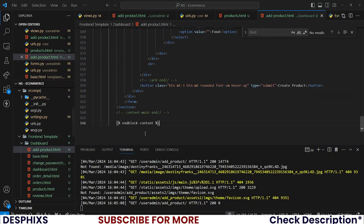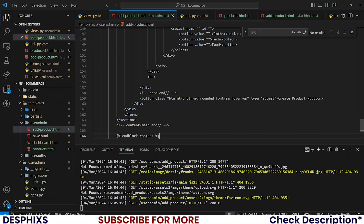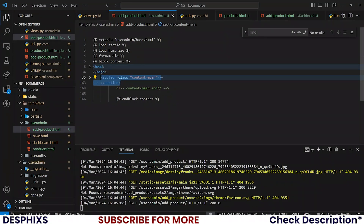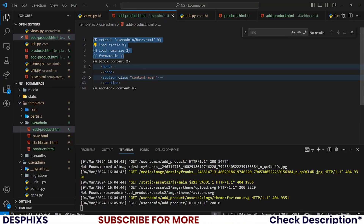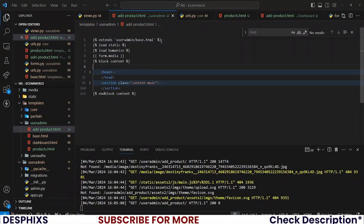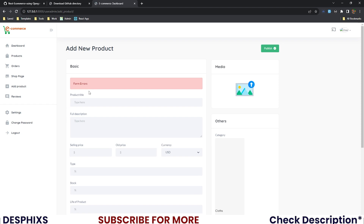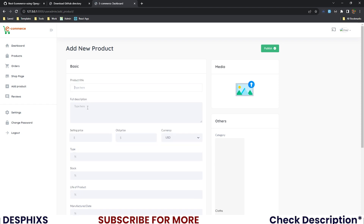Open up add_products.html, take all the code that we have and put it in there. I've gone a step further and added the necessary headers — we extended the base, loaded static, and loaded humanize. Loading humanize helps with things like adding integer commas. form.media helps us with CKEditor if you want to use it, and we have the block content.